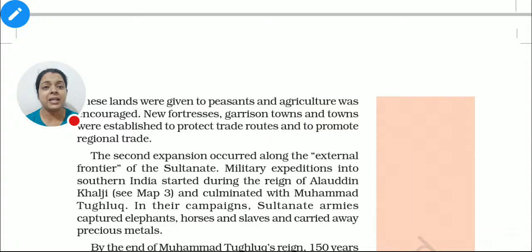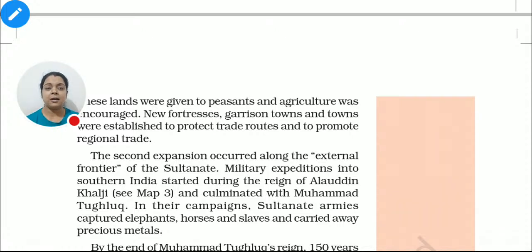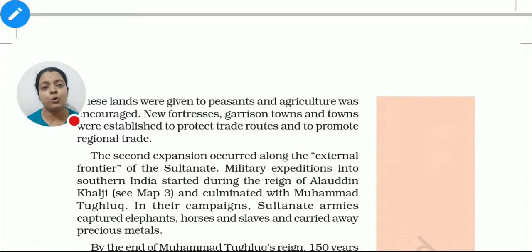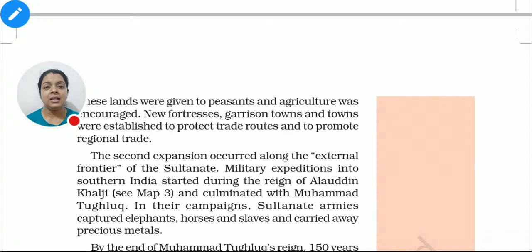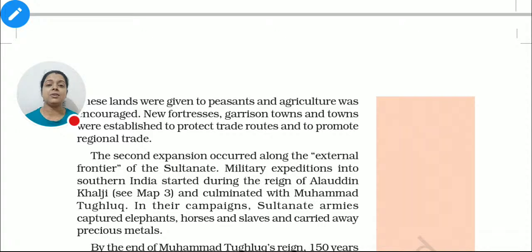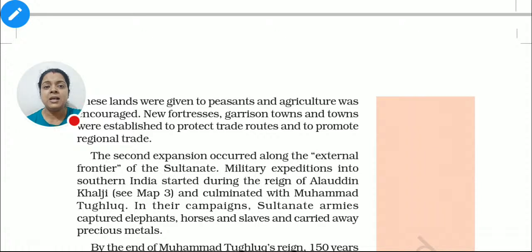The second expansion was the external frontier. When they found their area was now under control and strong from the inside, they started using their garrison towns — meaning their soldiers — to attack and control outside areas. Delhi controlled the western, eastern, and southern parts, and there was a time when it was a vast Delhi Sultanate, developed mainly under two people.